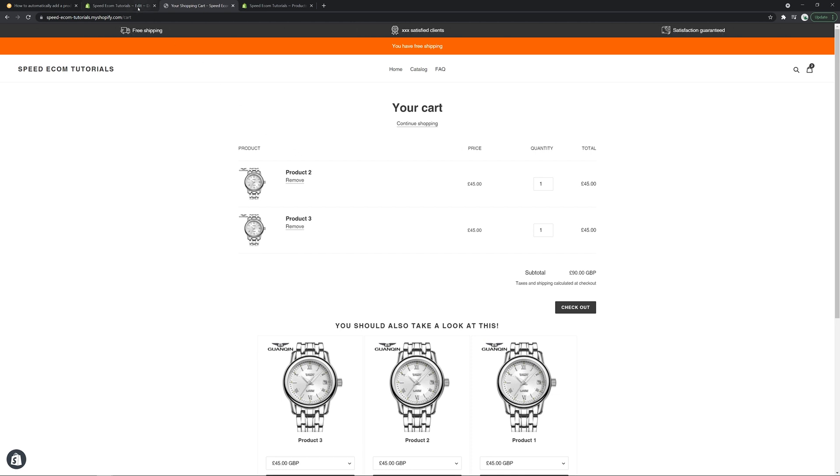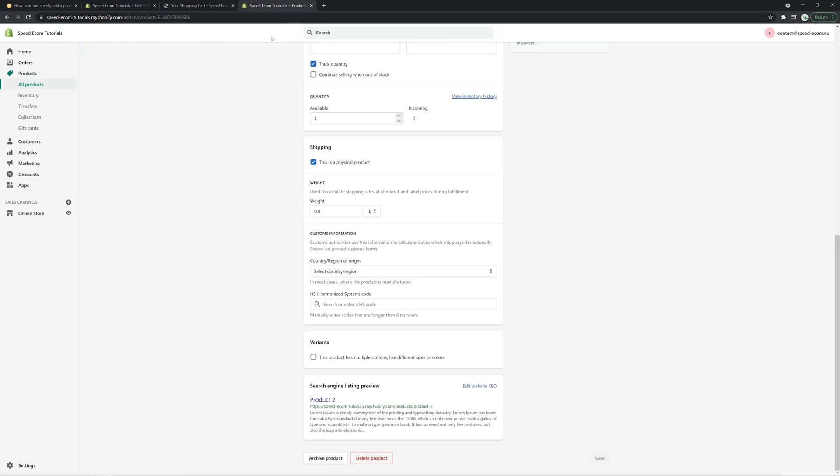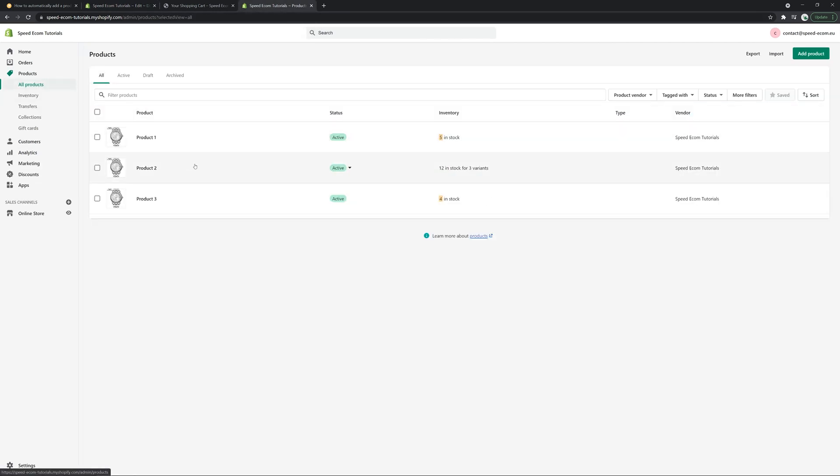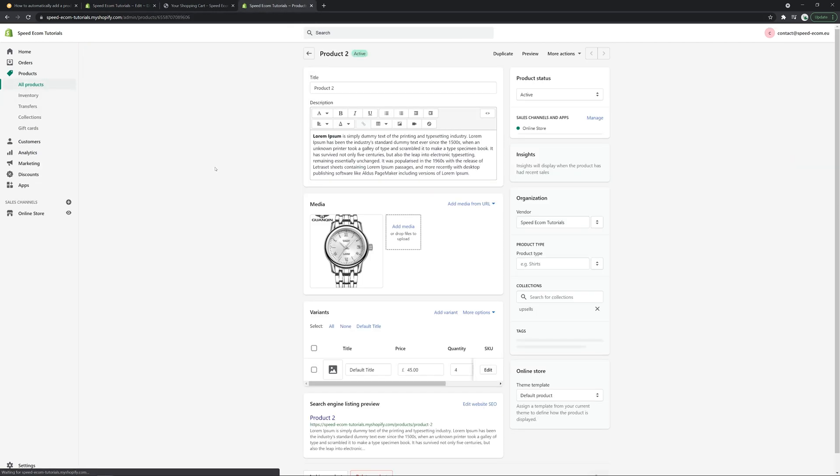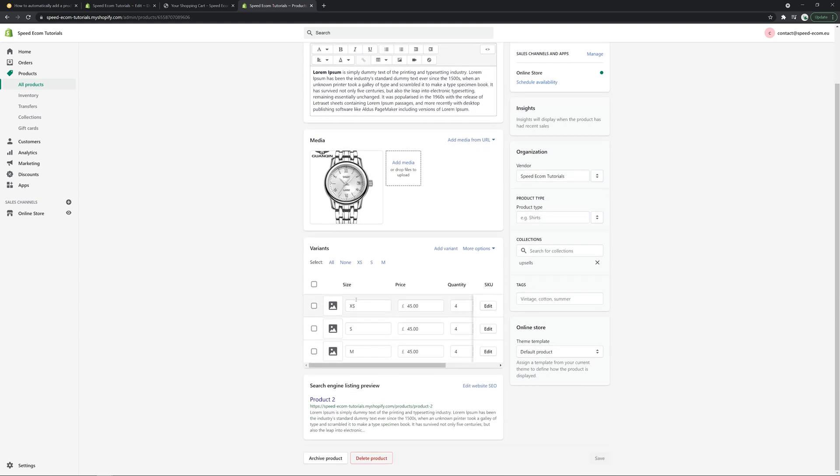And we're going to continue. There is another option you can customize. So with the last option, you can actually pick a specific variant of the product you want to add to the cart. So I'm going to go back to product two. And here you can see that we have multiple variants.